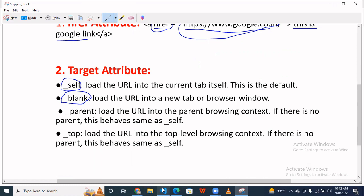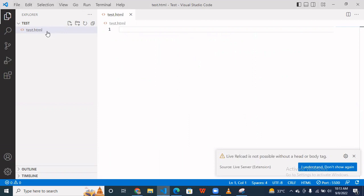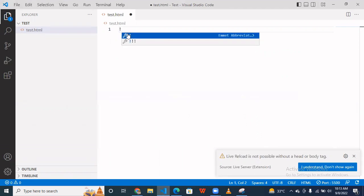So let's open the VS Code. Simple, you have to go to file and open the folder, and then create a new file with .html extension.